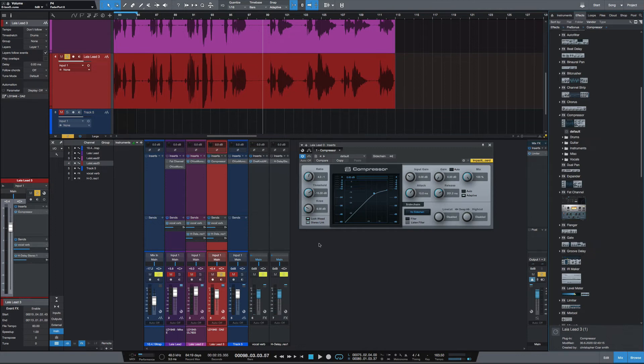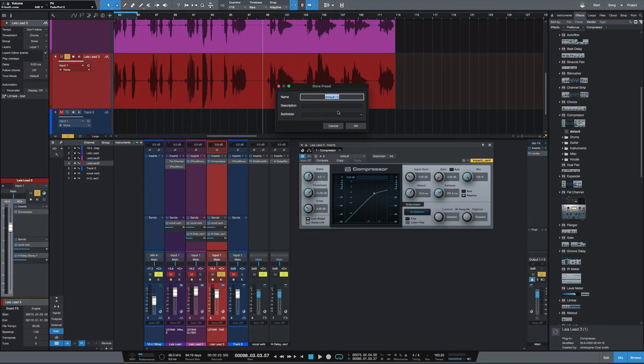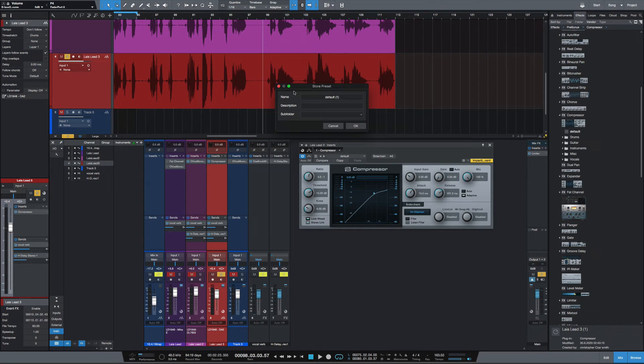I think this is a quick and easy way to create presets. I do prefer it over clicking here, store preset, and filling out all this information. But of course you would do this if you want to keep everything organized in your folders here. It's just an alternate way to create presets.